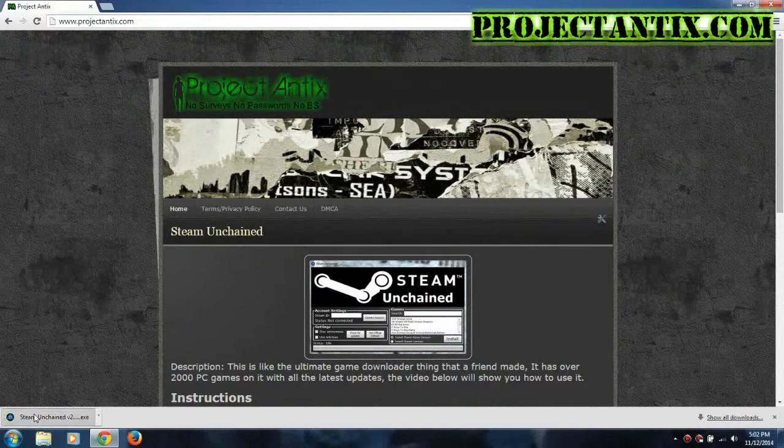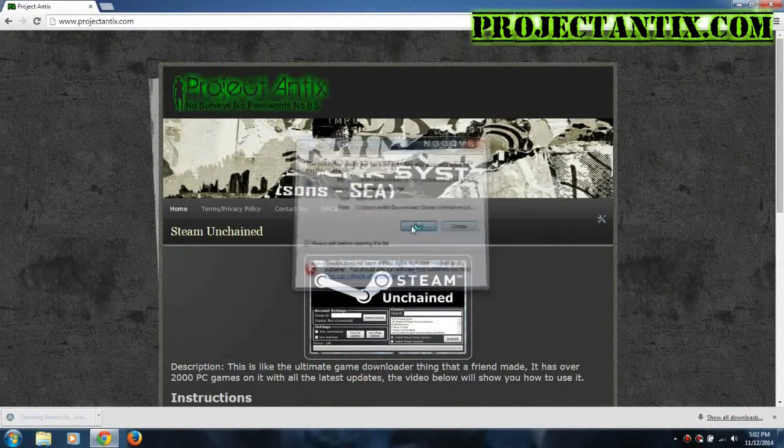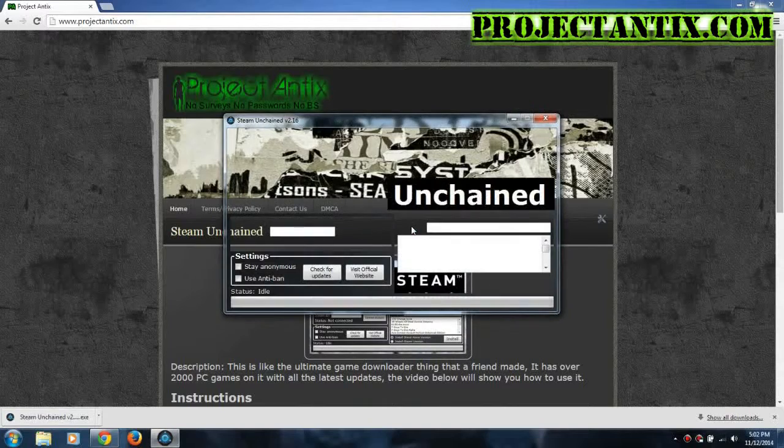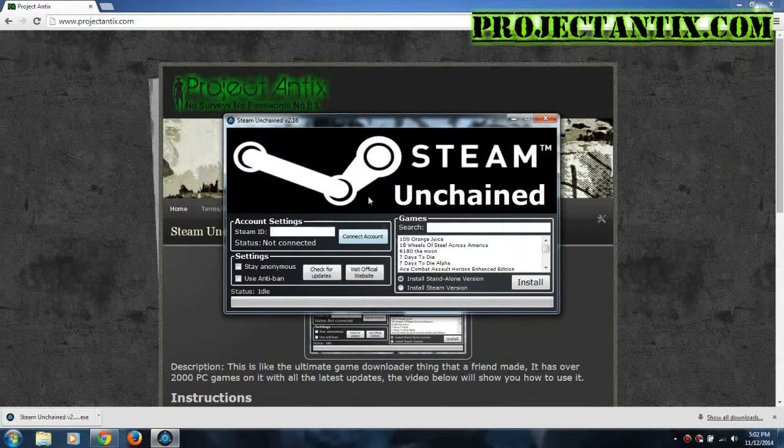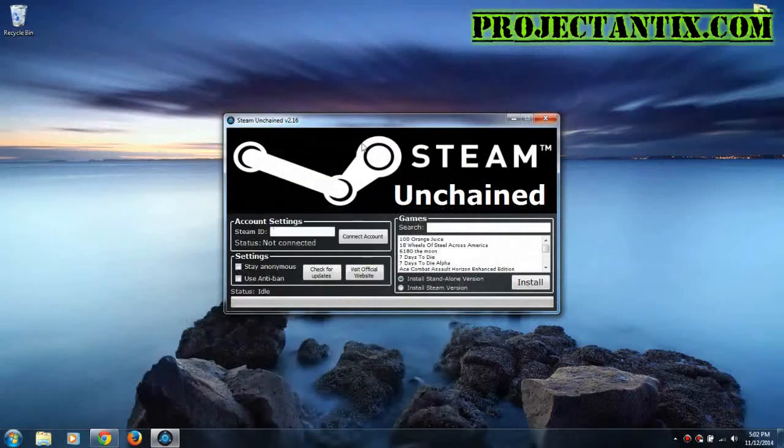Now once it's done, you just double click on it to open it up, press run, wait for it to load up, alright, minimize that.